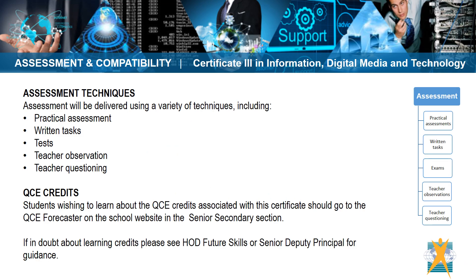VET assessment is competency based against fixed performance standards that reflect industry needs. To deem whether or not a student is competent, a variety of assessment techniques will be used to judge the student's ability to either perform a task or to describe how and why the task is completed in a particular way.